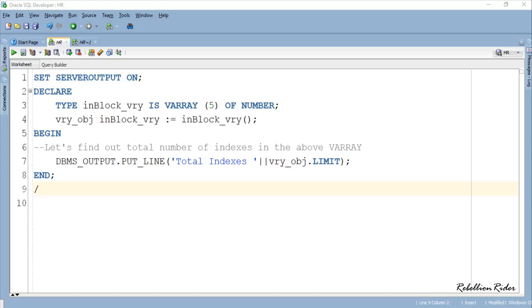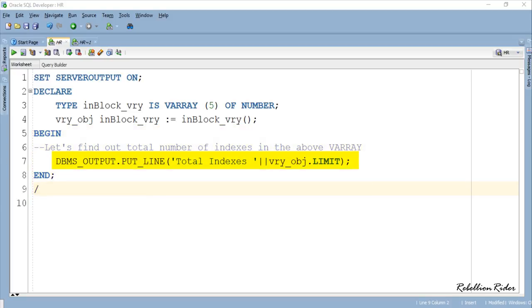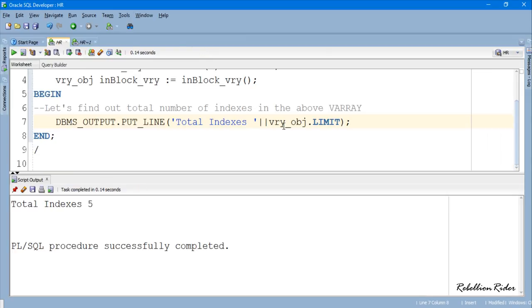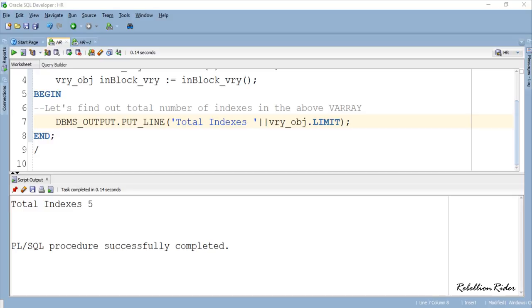Here we have the execution section. Inside this section we have an output statement which will return the total number of indexes that we have in our VARRAY. On execution this statement should return 5. So let's execute. Here is the result which is 5.